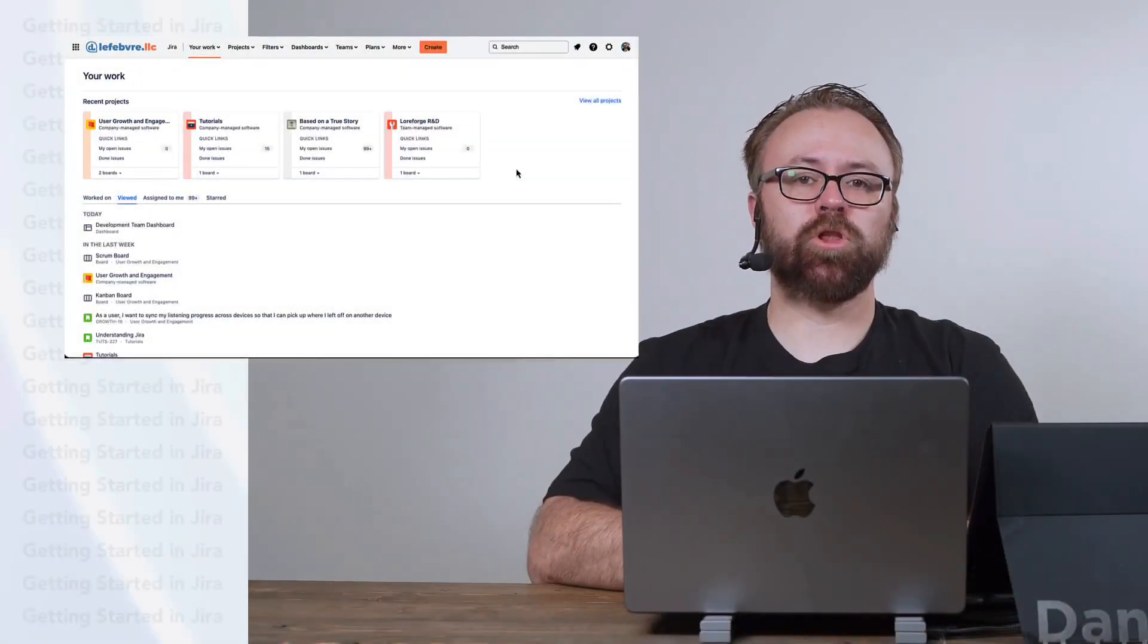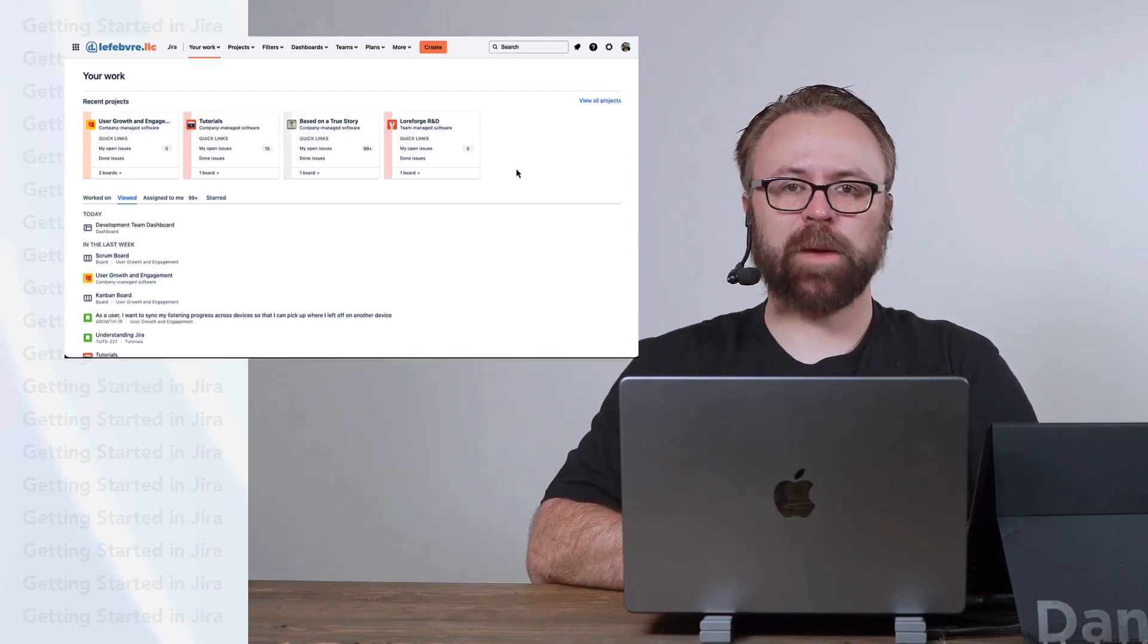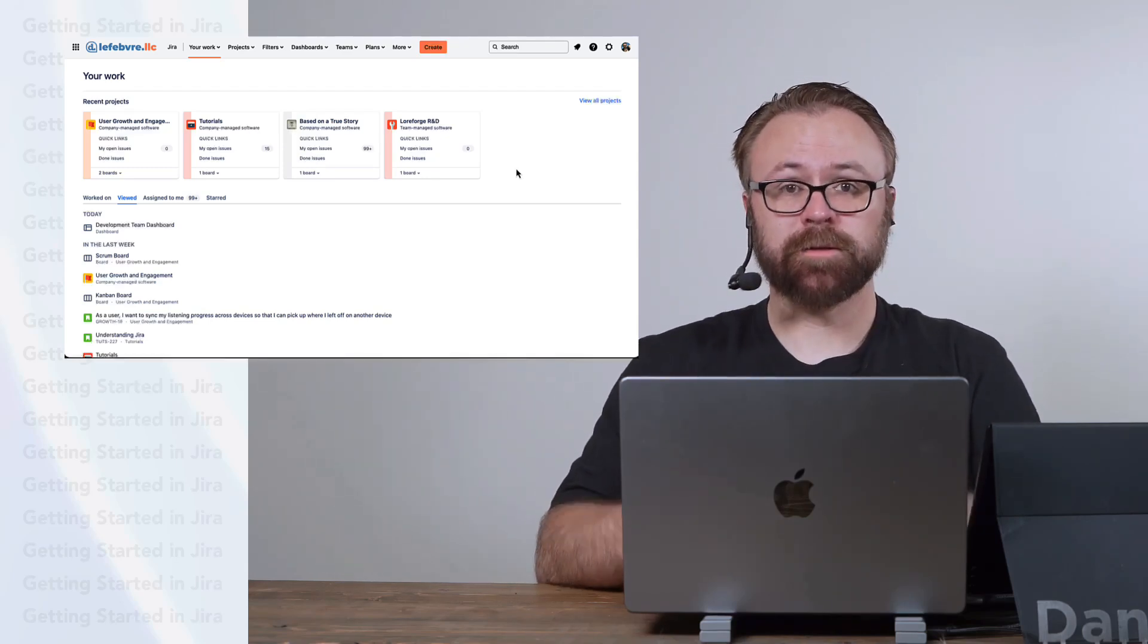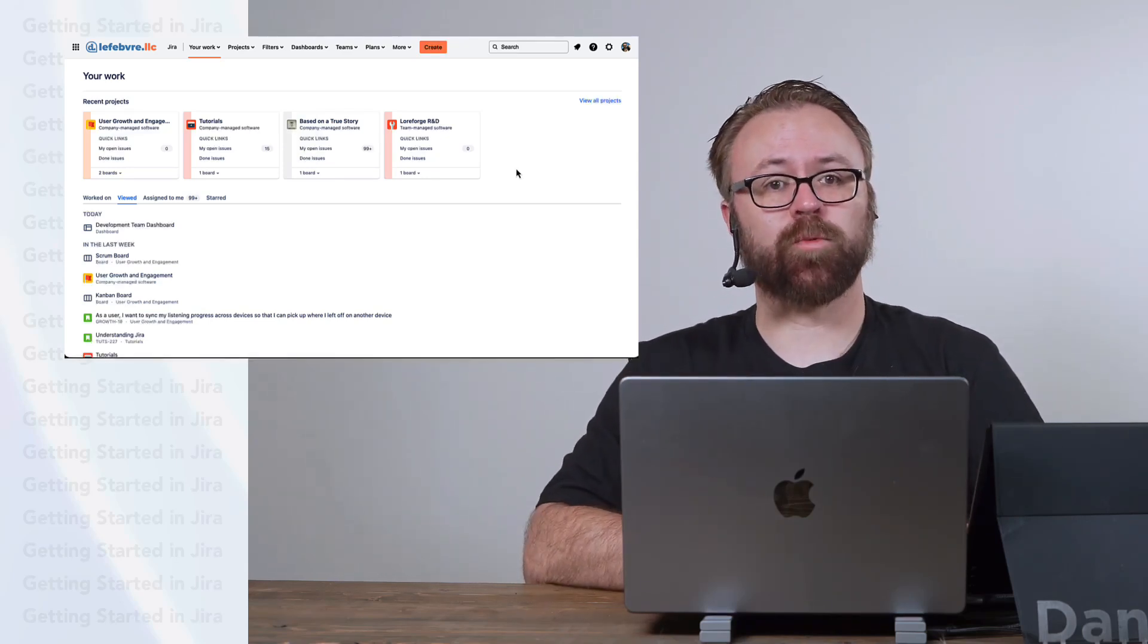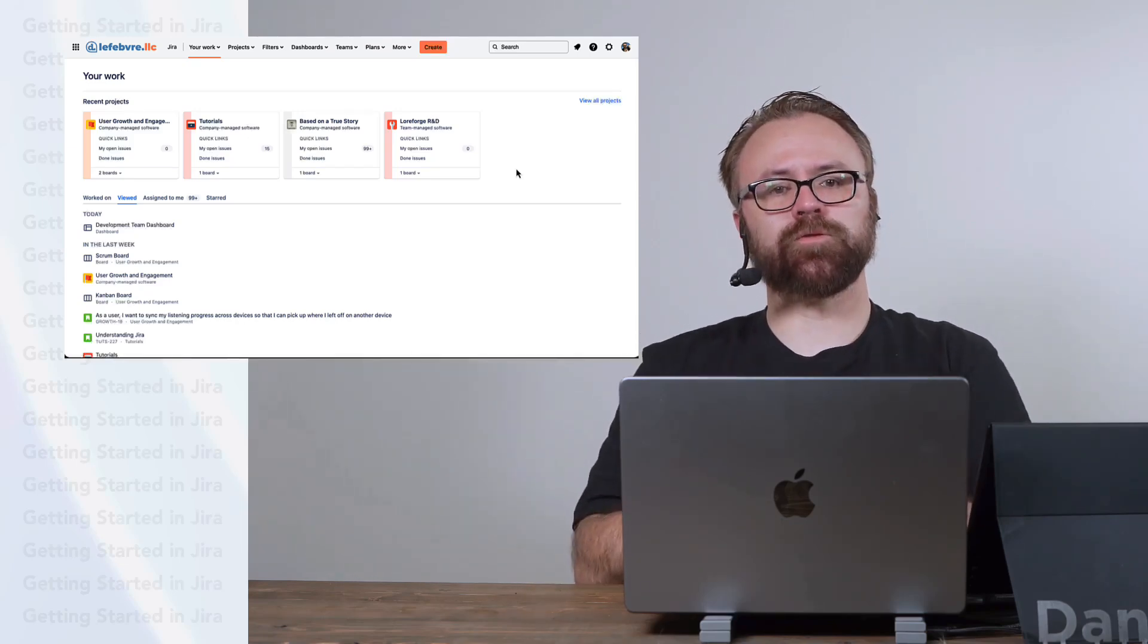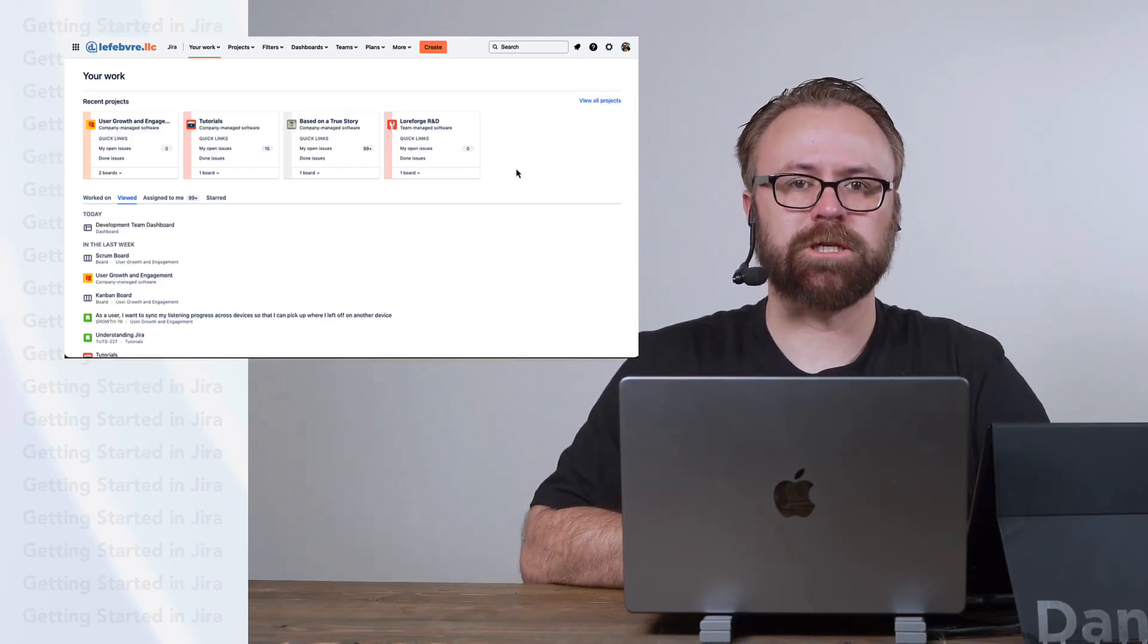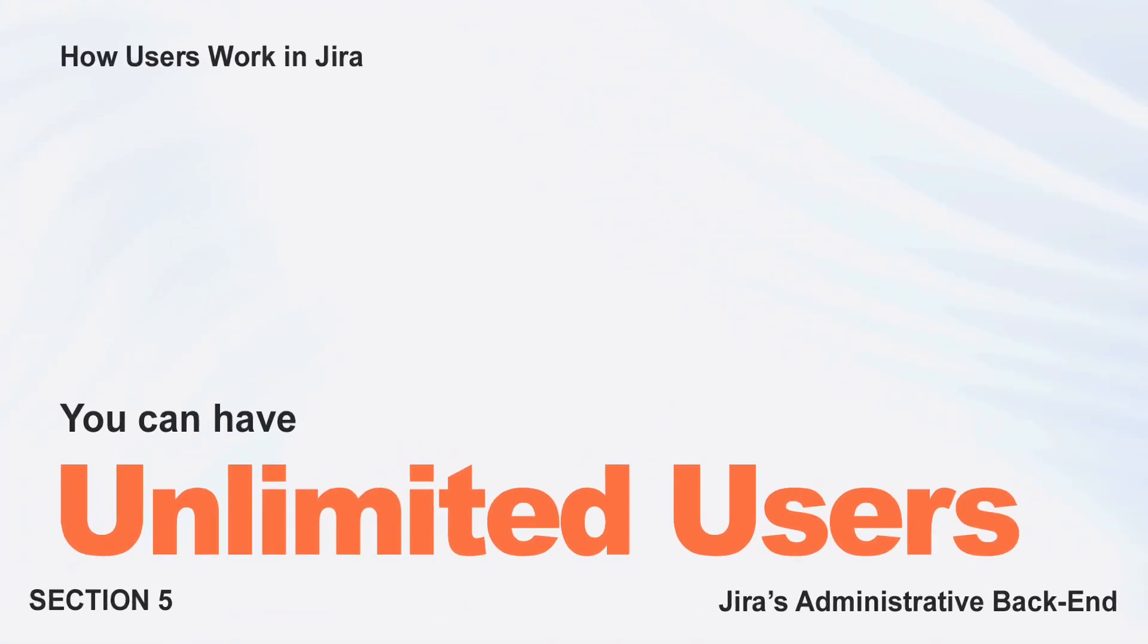Welcome to this section looking at Jira's administrative backend. As you might expect, you'll need global Jira administrator permissions for everything in this section, and we'll start in this video with understanding how users in Jira work.